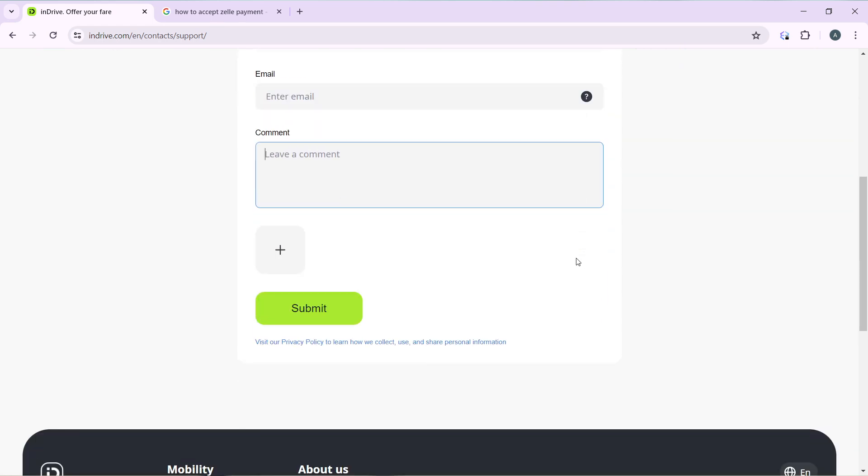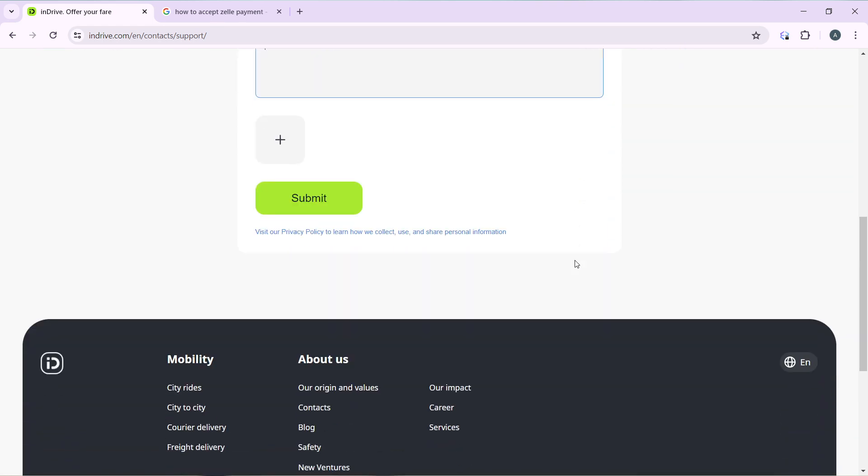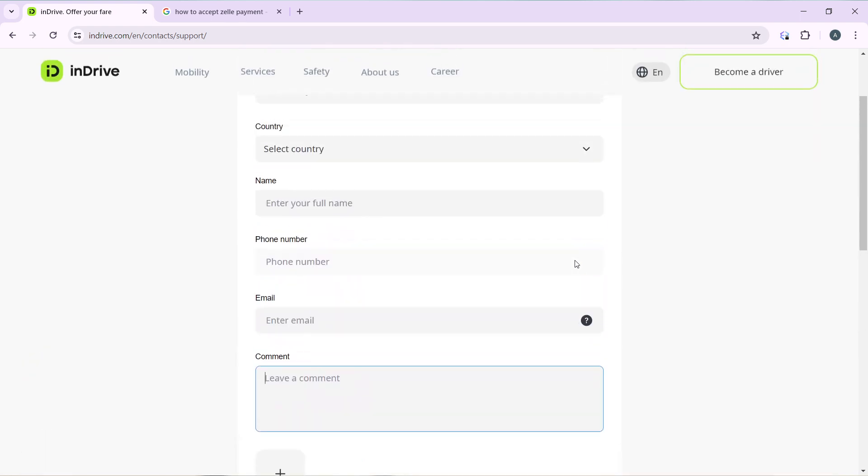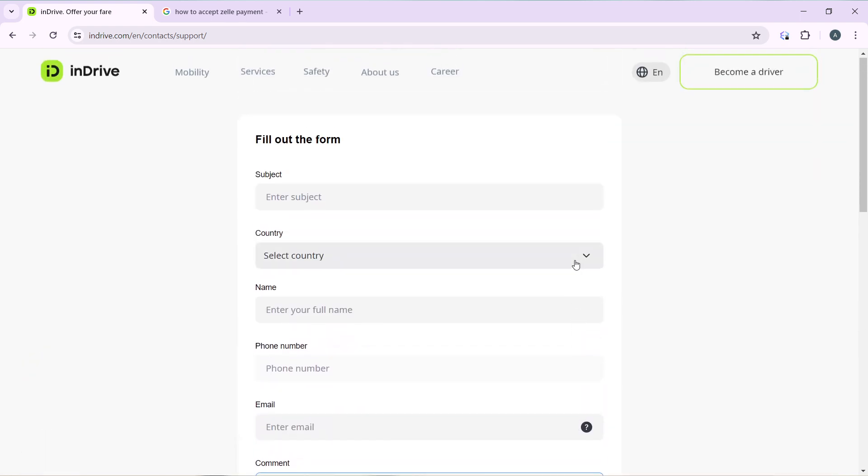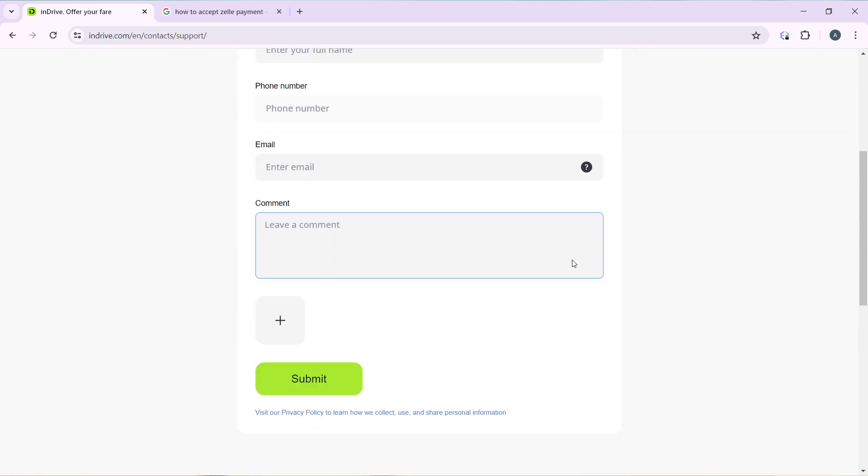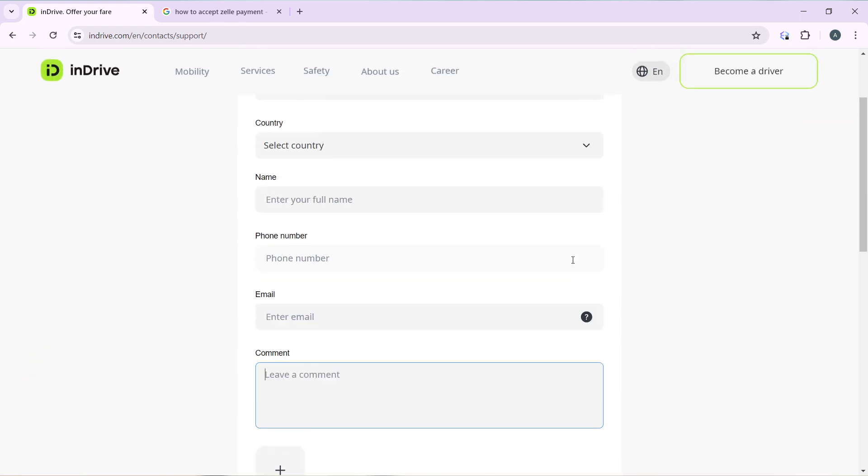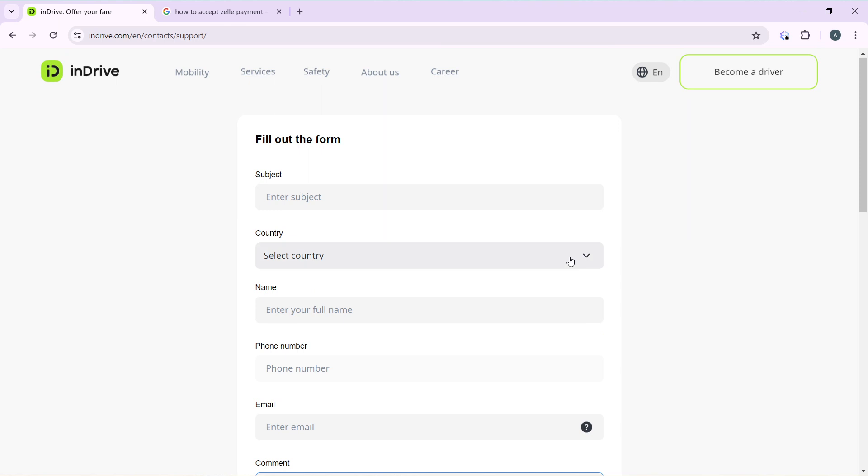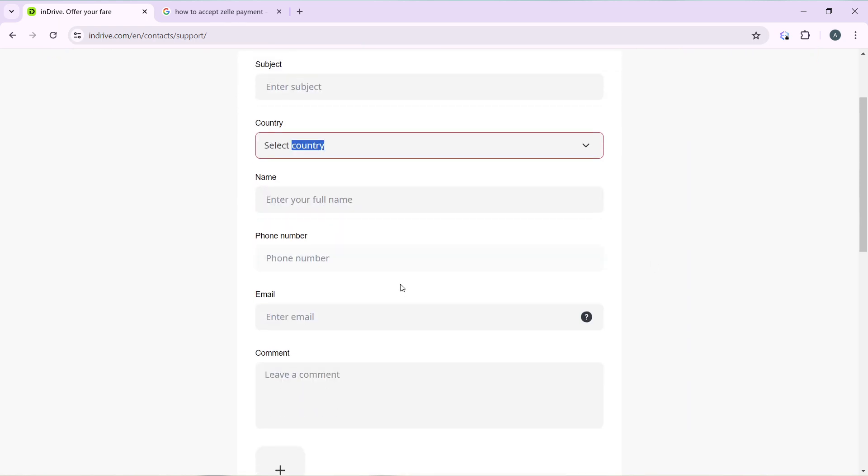InDrive is particular about your security. So enter the subject matter, your country using the dropdown menu to select, your name and phone number, email, and comments.